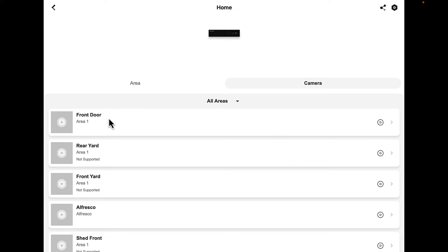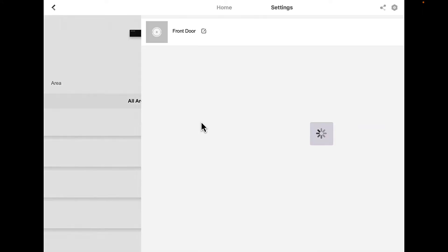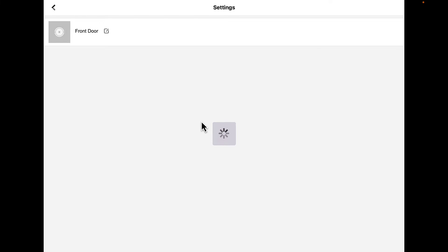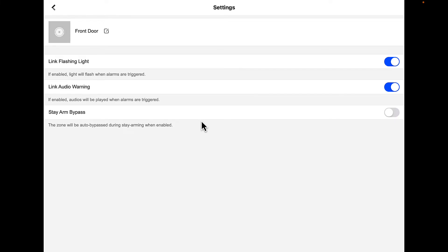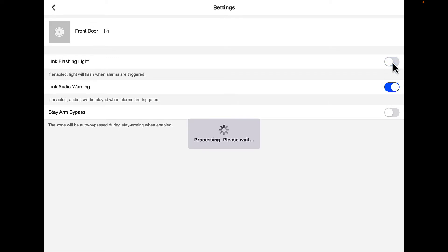As you can see, the front door has this, the rear yard does not. If we click on the front yard camera, we've got the flashing light turned on and the audio warning turned on. Both are ticked. If we want to turn off the flashing light, we simply press it. Press it again to turn it back on.